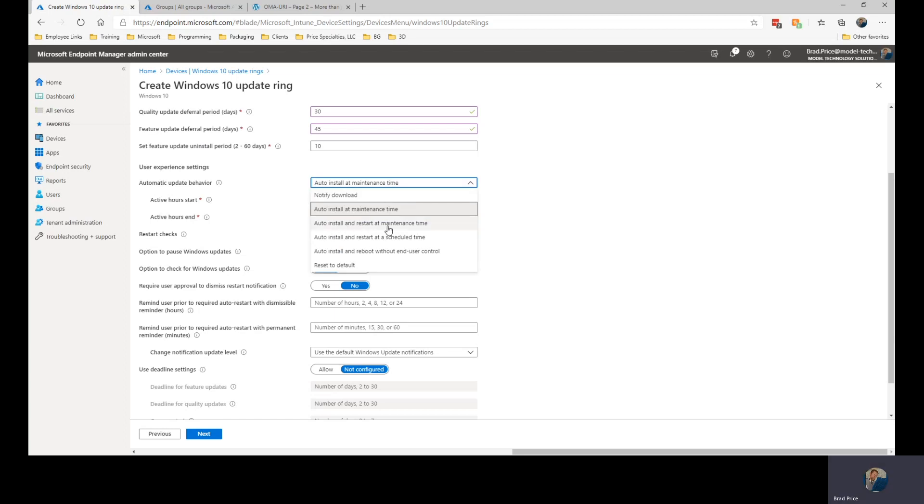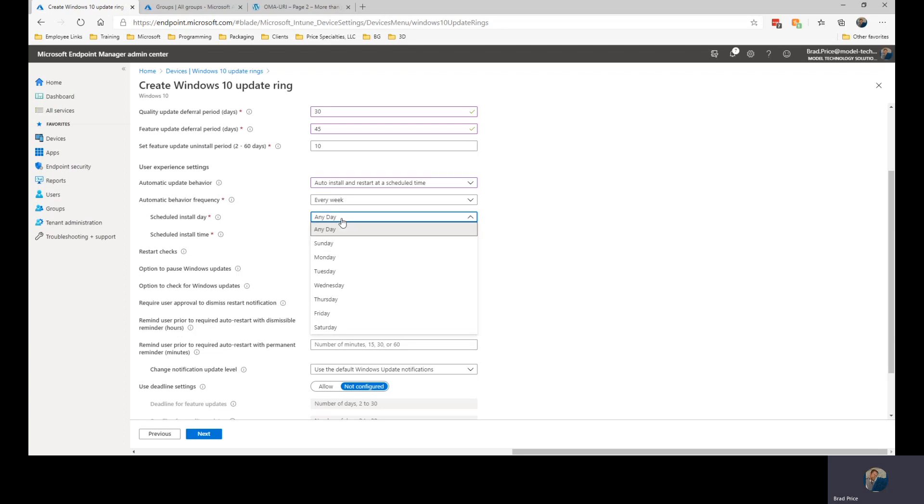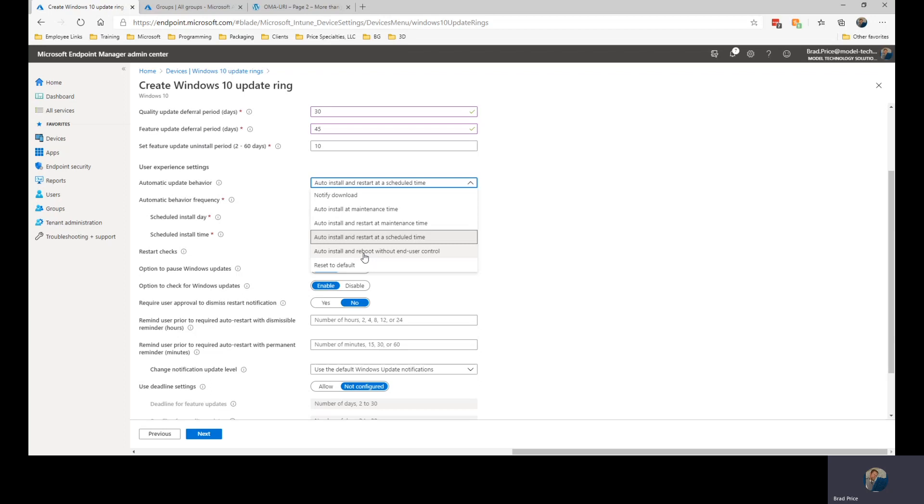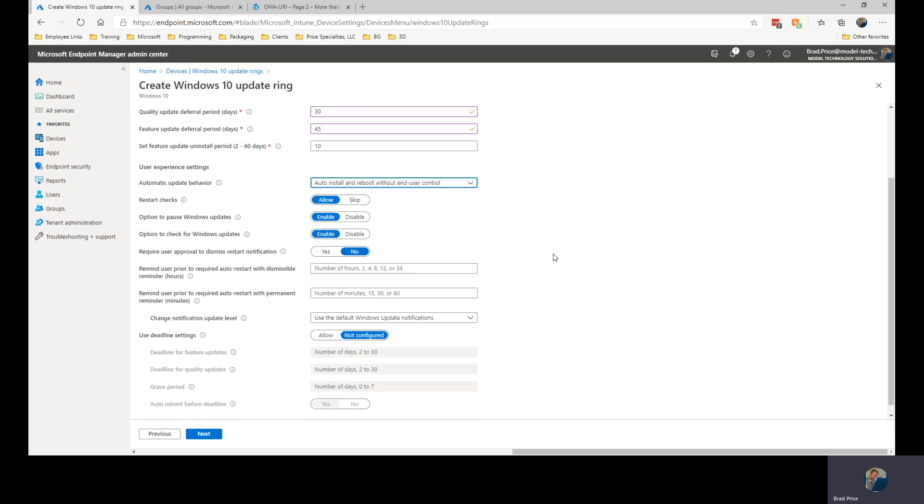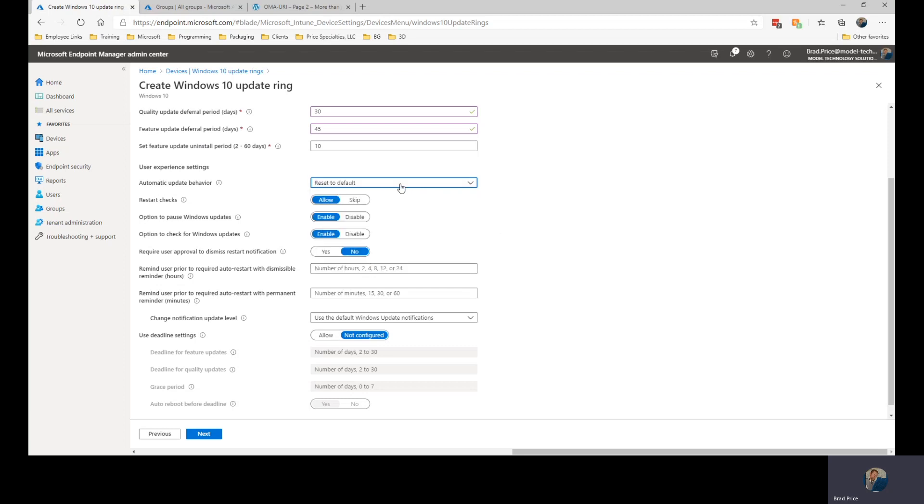Install and restart at maintenance time. Install and restart at a scheduled time. So if I want to make sure that they're restarted, the install occurs and then they're restarted at a specific time, 3 a.m. on Saturday, I can set that up. Auto install and reboot without end user control for those machines like our kiosk machines, systems that are running other hardware. So we can make sure that we get those rebooted since no users are typically on them. Or I can just reset to the default operating system parameters.